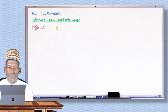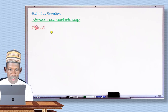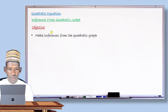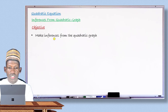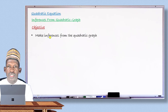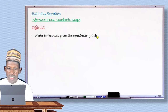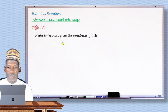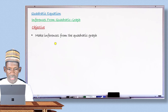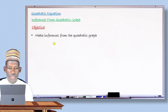After completing this lesson today, my dear student, you will be able to make inferences — that is, extract answers or answer questions from the graph of the quadratic. This is what I hope you will be able to do after completing this lesson today.